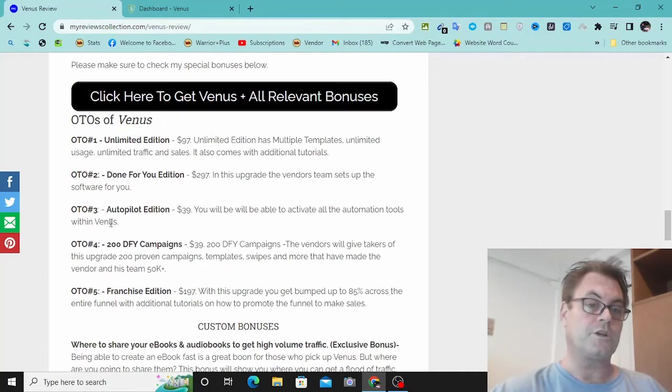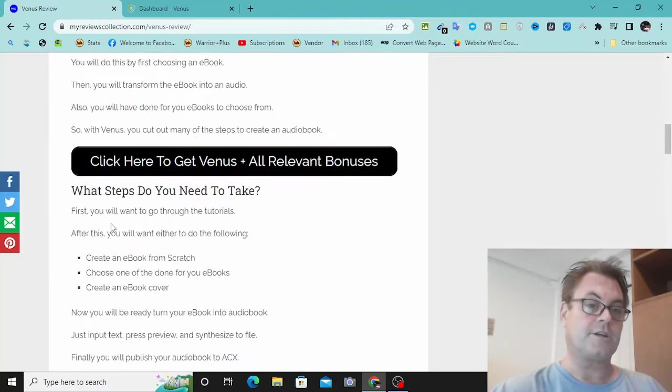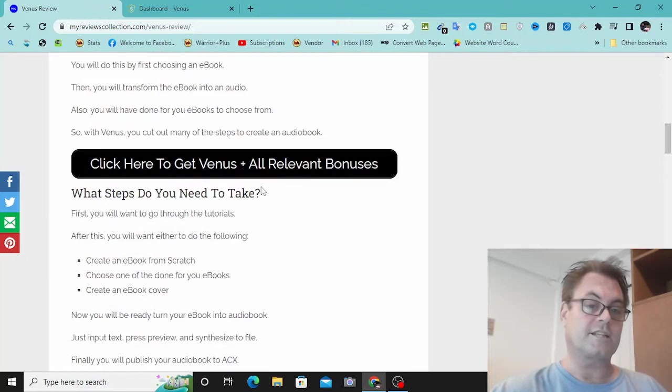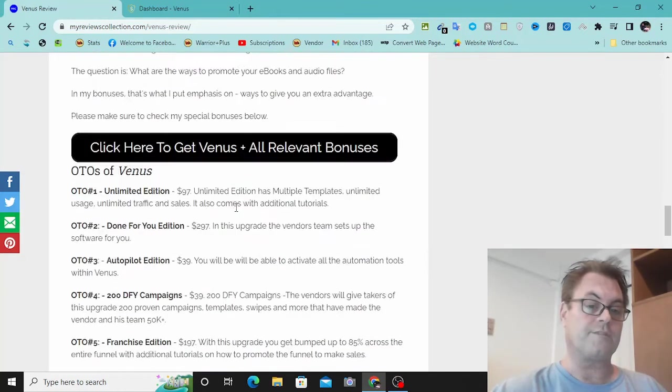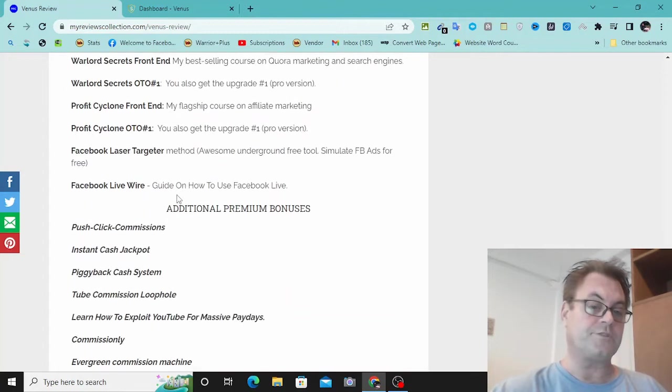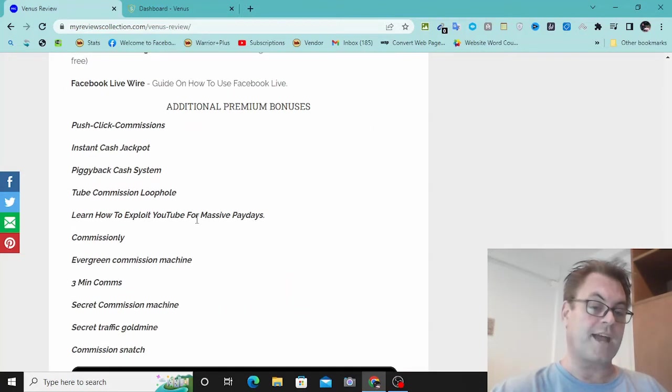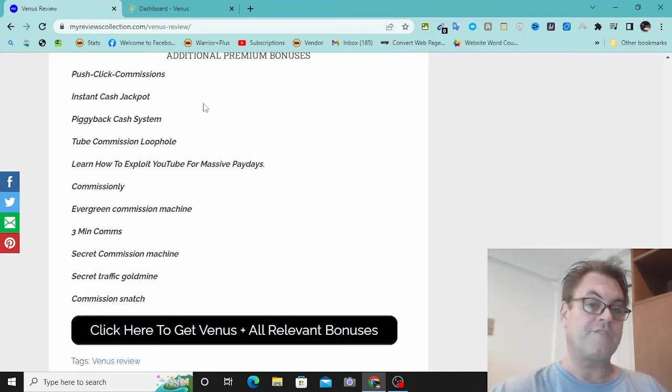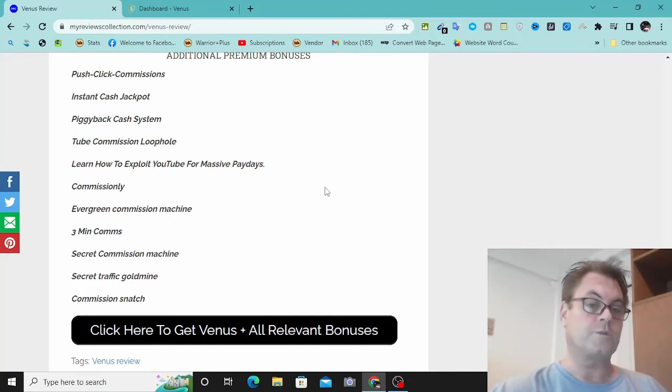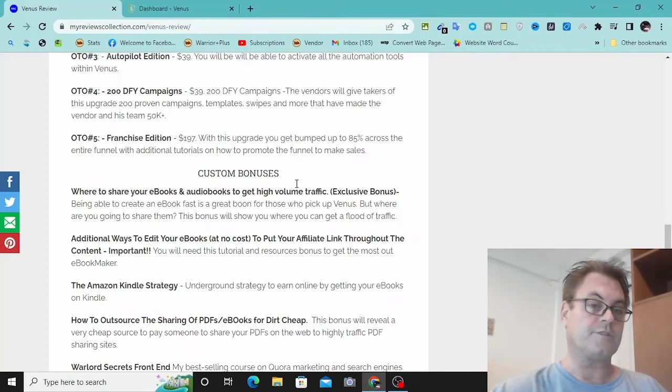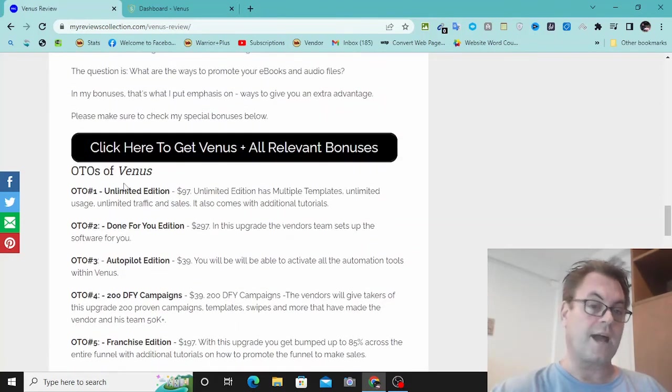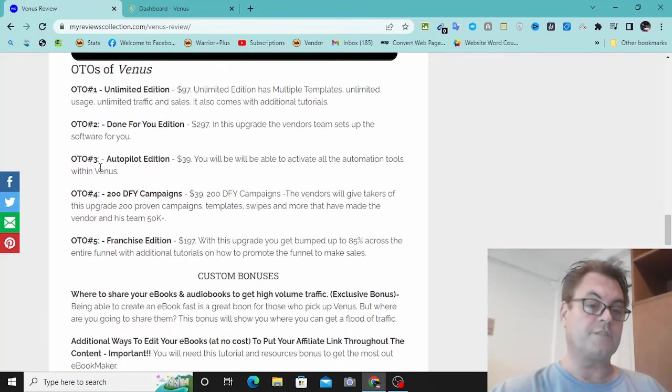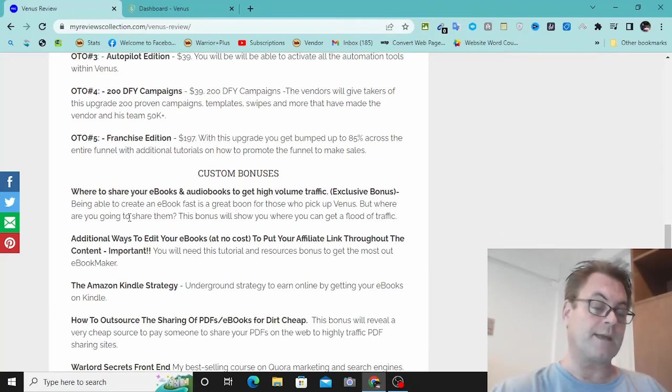So if you're on my blog, you can click any of these buttons here where it says click here to get Venus and all relevant bonuses. That's going to take you to the sales page. And then when you check out, all of my bonuses will be waiting for you. If you're on my YouTube channel, you're going to see two links in the description. One is going to take you to this blog. The other is going to take you to the sales page directly. In either case, when you check out, all of these bonuses here will be waiting for you. Now hold on for the demo that's coming up next.